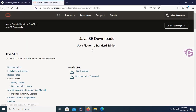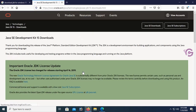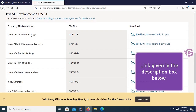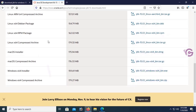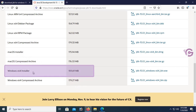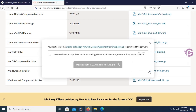This is oracle.com Java technology — Java SE 15, Oracle JDK download. The link is also given in the description box below. Scroll down and go to the Windows 64-bit installer. It's around 159.69 megabytes. Click on the JDK 15.0.1 installer.